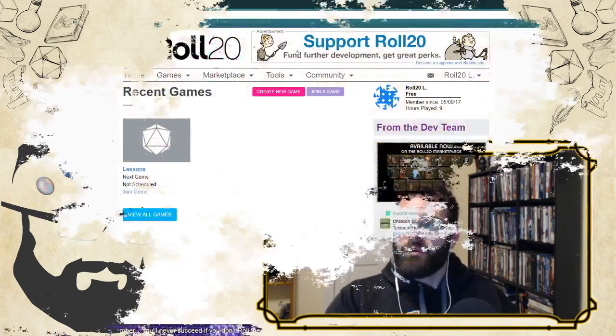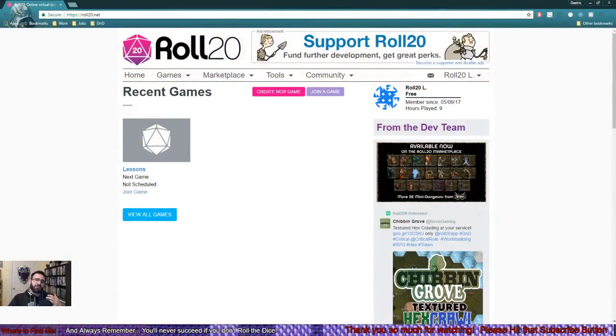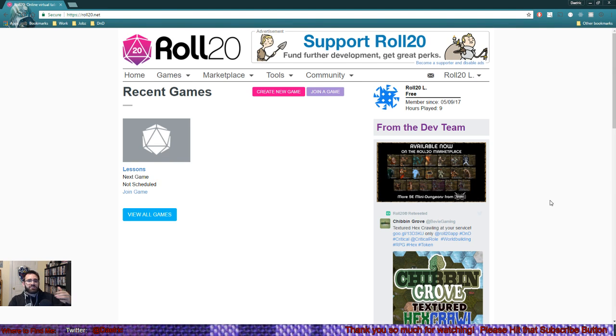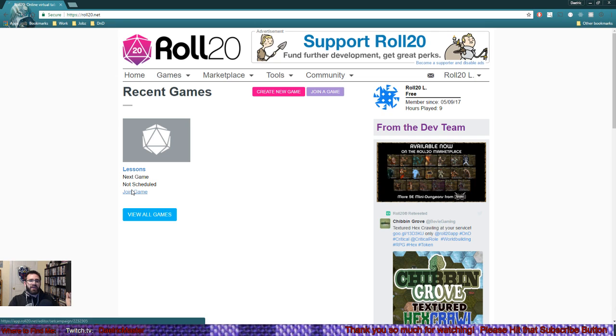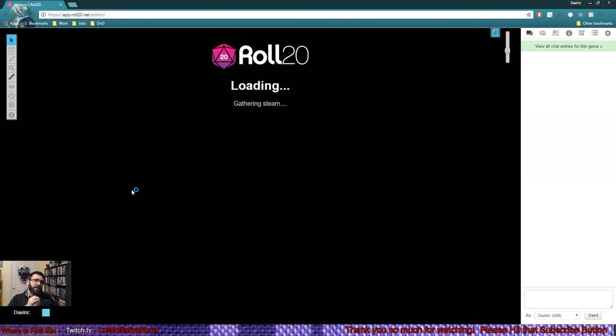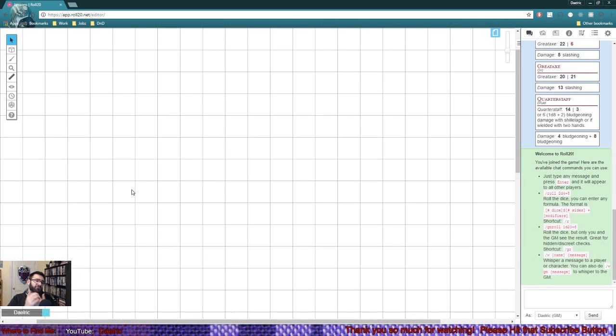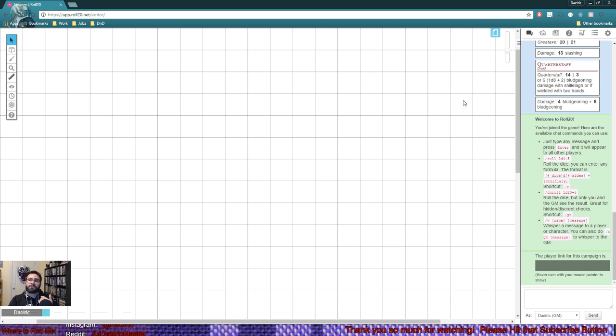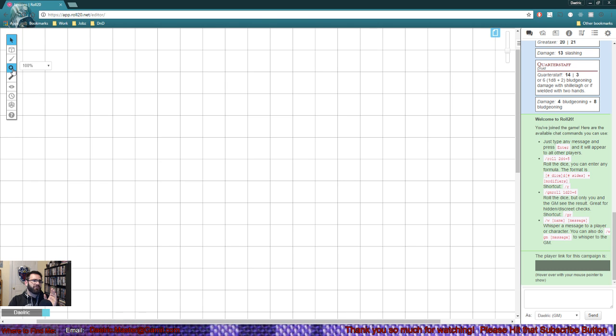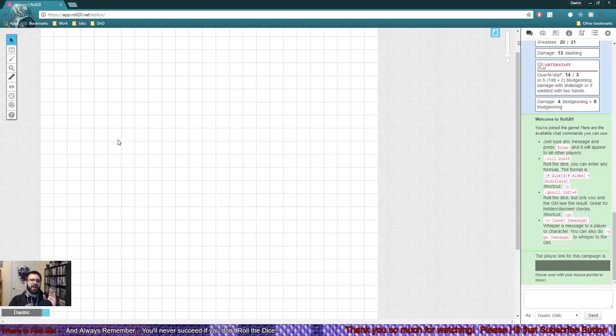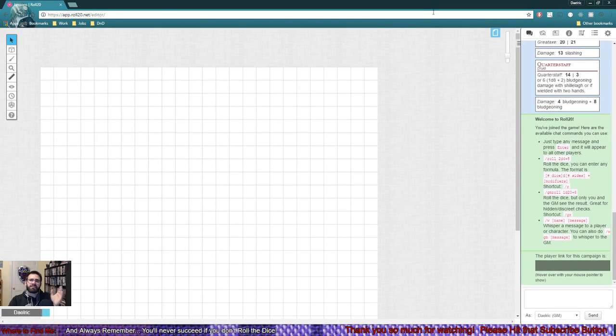Whenever you log into Roll20, it brings you to your home screen, which shows recent games and other things. We're going to press join game. Expect about a 15 second loading screen if you have a free account. There was no loading screen for me because I just logged out a moment ago. We have our basic map like we've had before. I'm going to pull this map back a bit so you can see it.